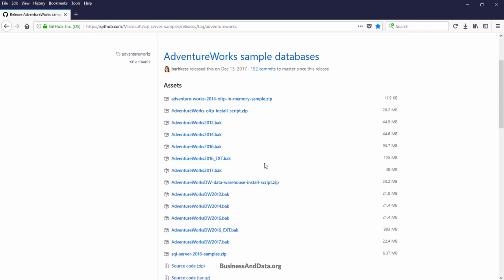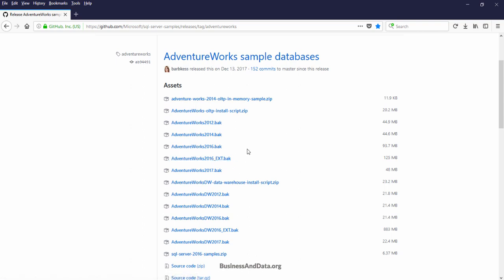For SQL Server 2016 you have two different database files: the regular AdventureWorks database file, and also the AdventureWorks_x10 file, which has additional functionality for SQL Server 2016's new features. If this is your first time, I would highly recommend downloading the regular file. For me it's the 2017 version, so I'm going to download the AdventureWorks2017.bak file. The BAK file is a database backup file that allows SQL Server to restore your database.